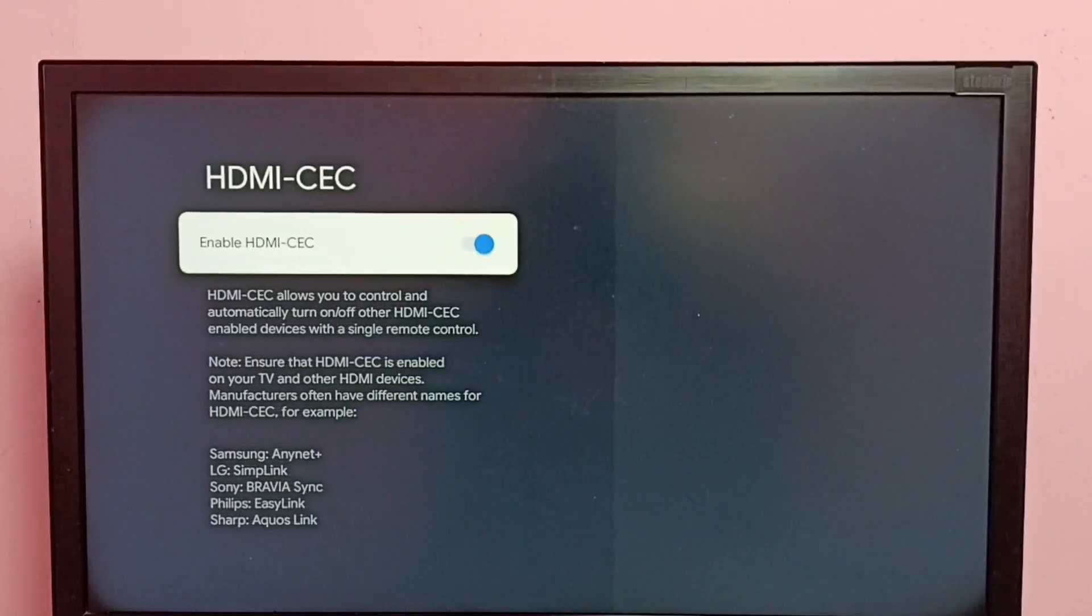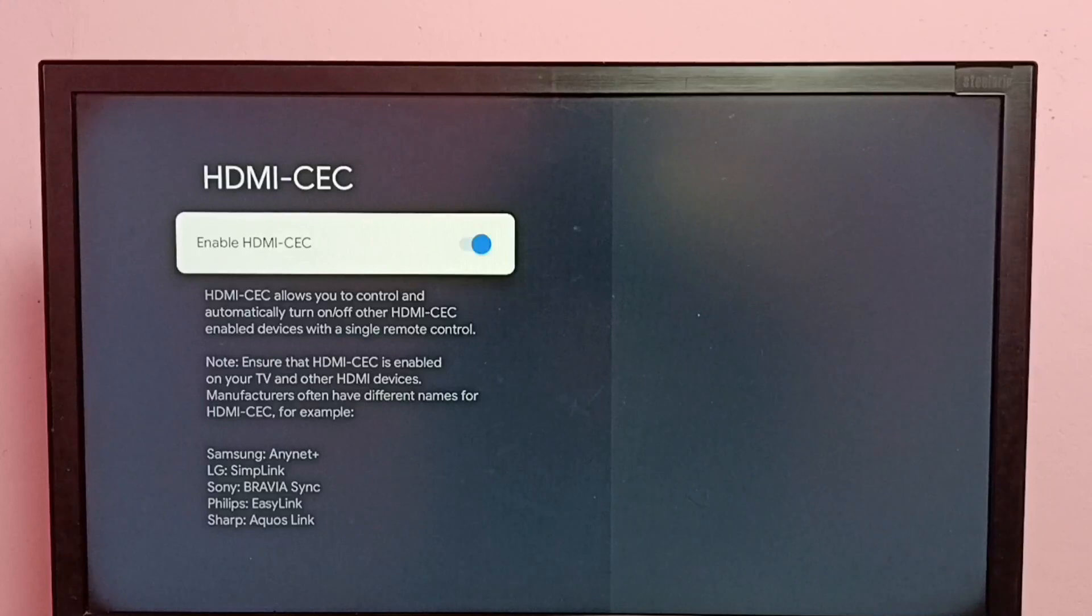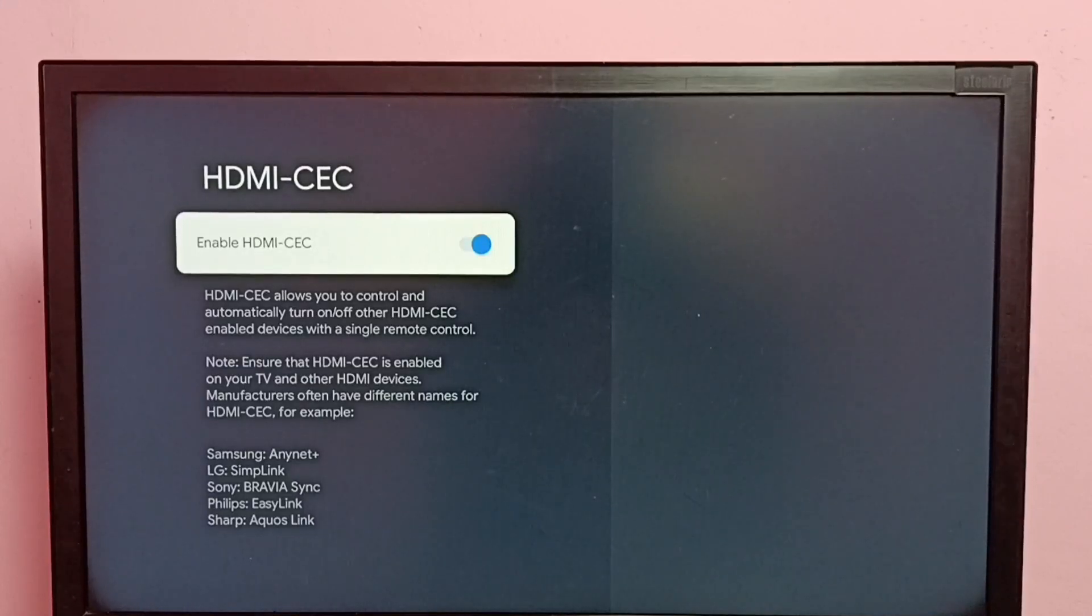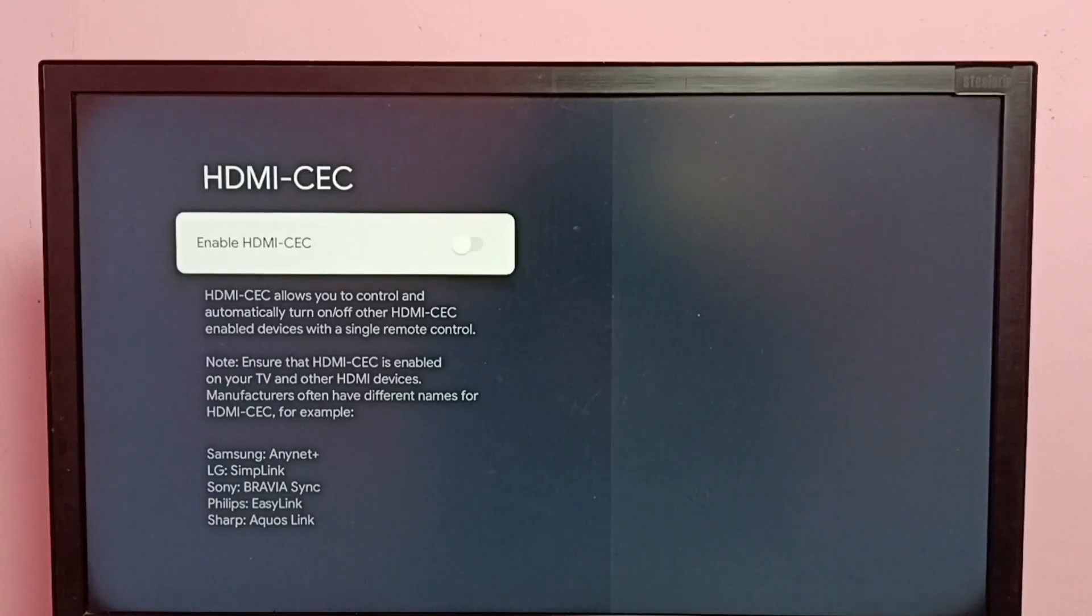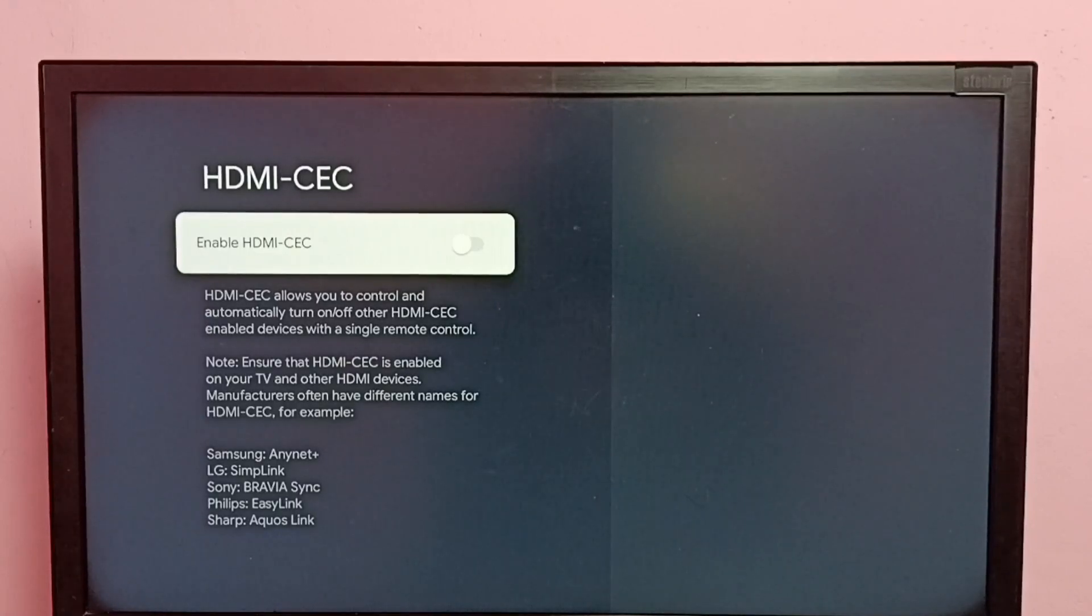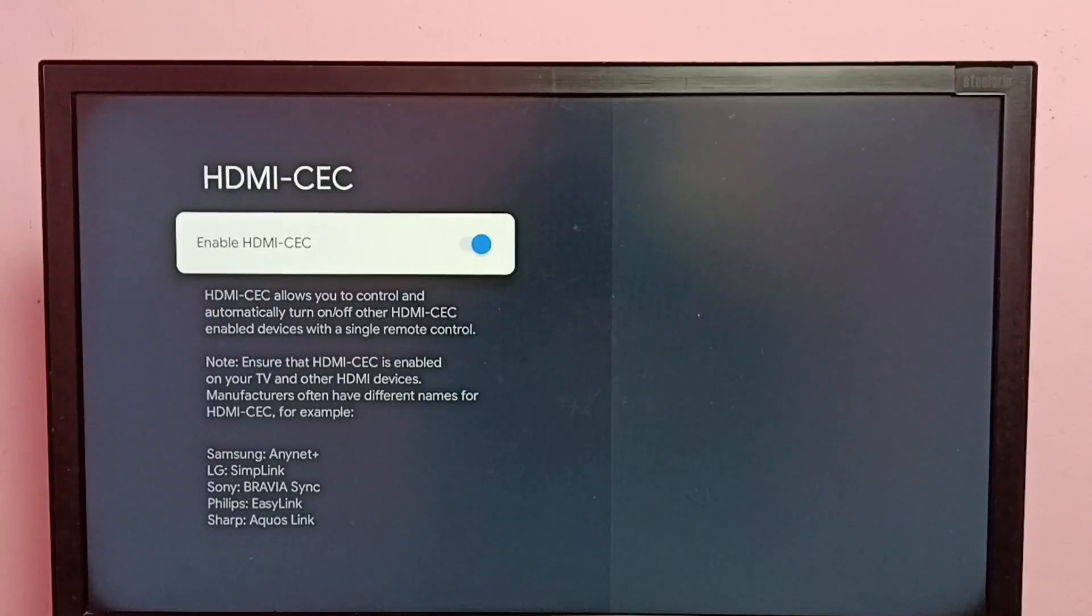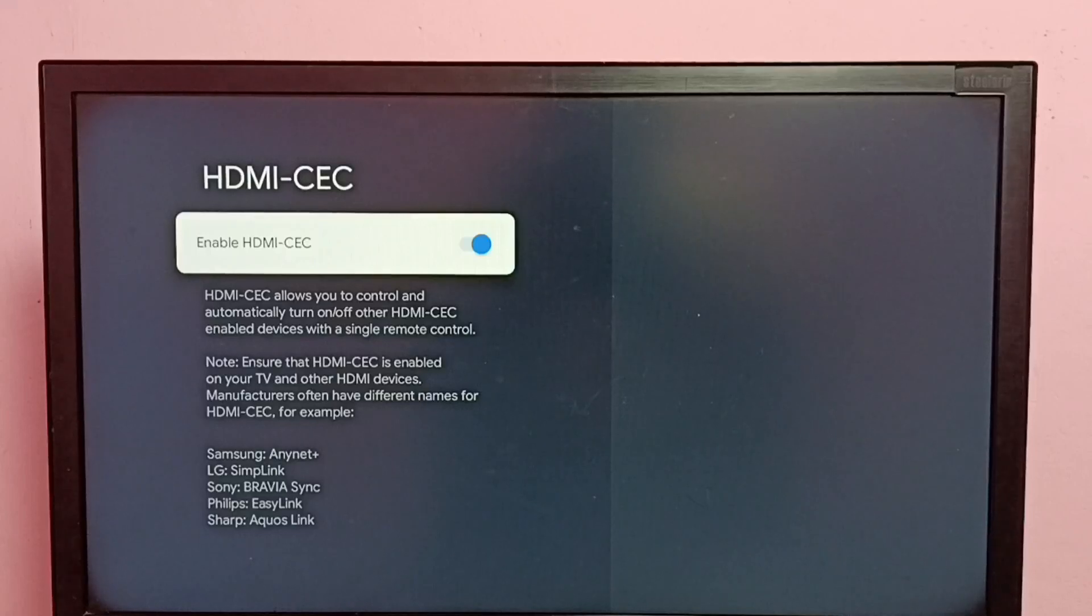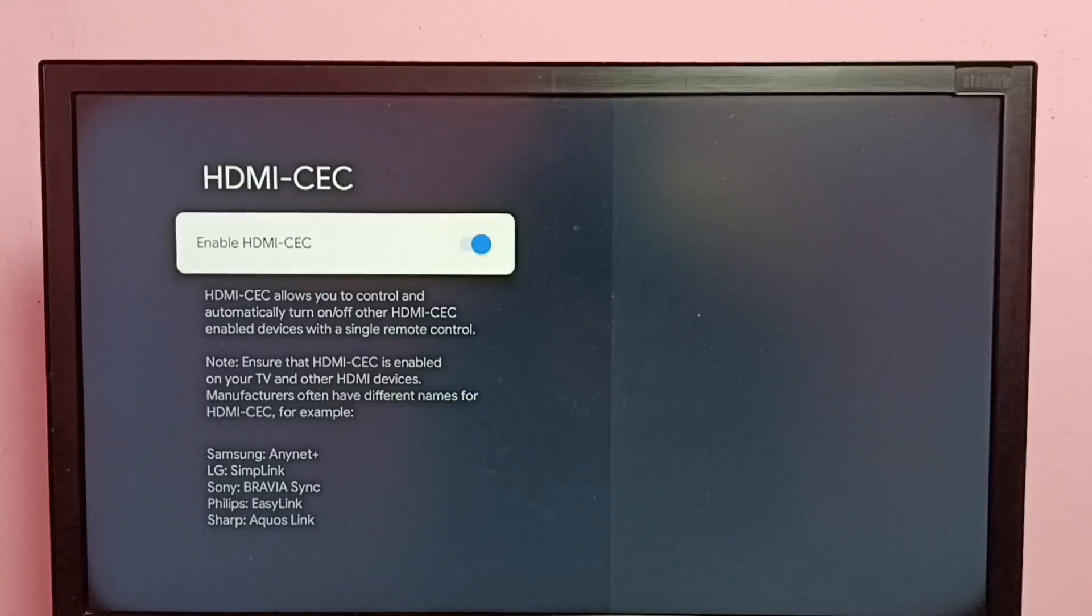Here we can see the enable or disable option. Right now it's enabled. If you want to disable it, just press the OK button on the remote and disable it. Done. If you want to enable it again, press the OK button on the remote at Enable. This way we can enable or disable HDMI-CEC.